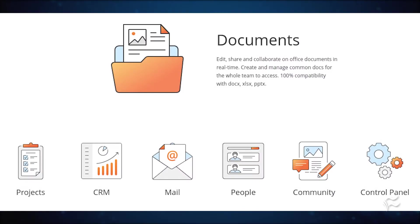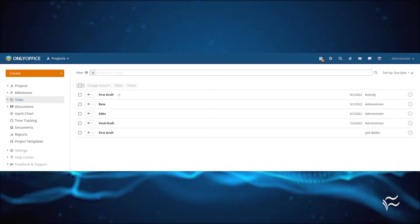Log into your instance of OnlyOffice and click Projects from the main window. In the resulting window, click Project Templates from the sidebar.